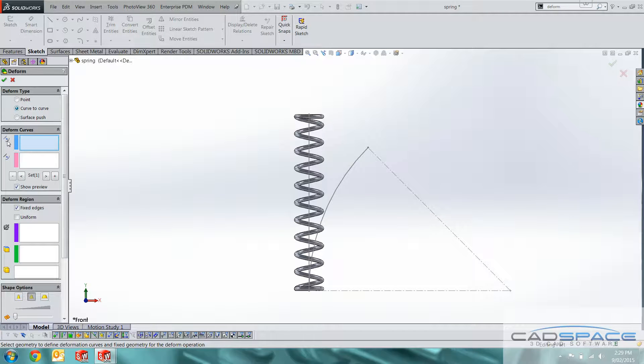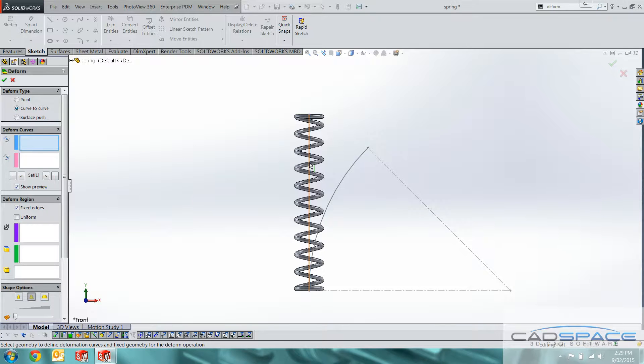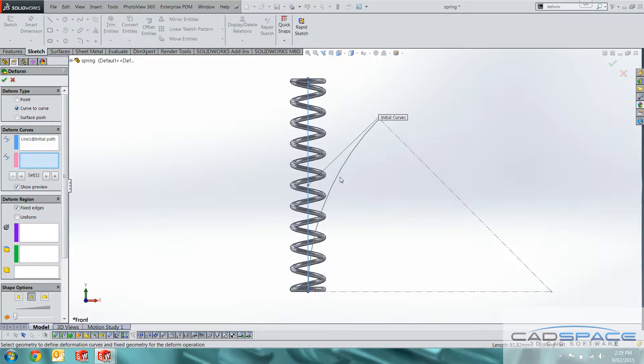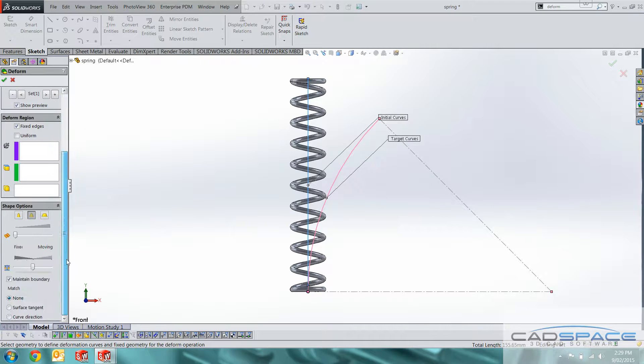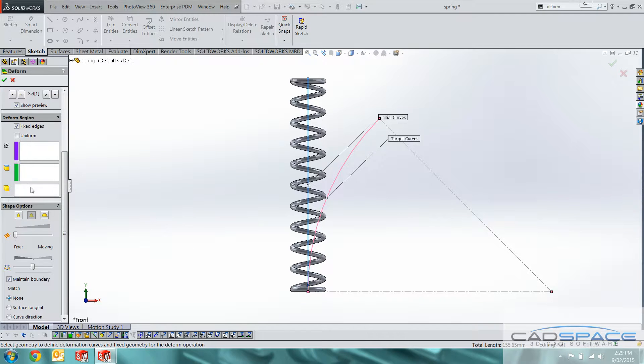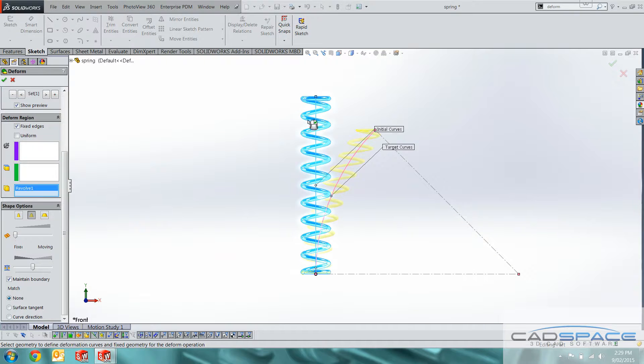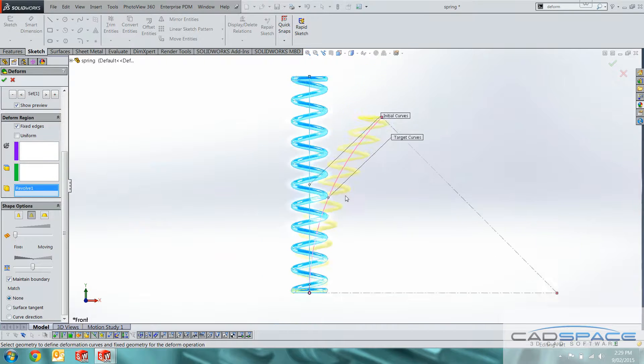Deform type we want curve to curve. The initial curve here is that vertical as I mentioned. And then the target path we've already got. So down here we can select bodies to be deformed. If we hit that box and then select the spring obviously, we'll get a preview.